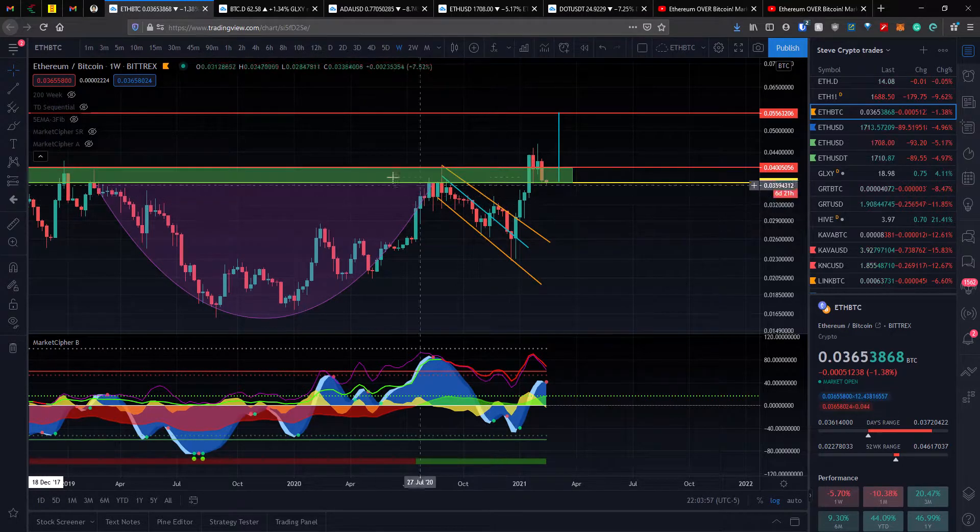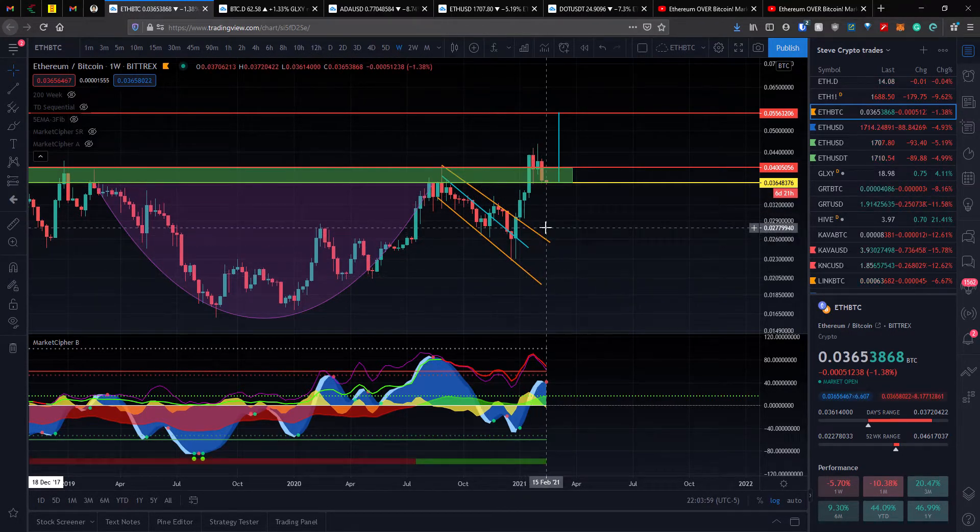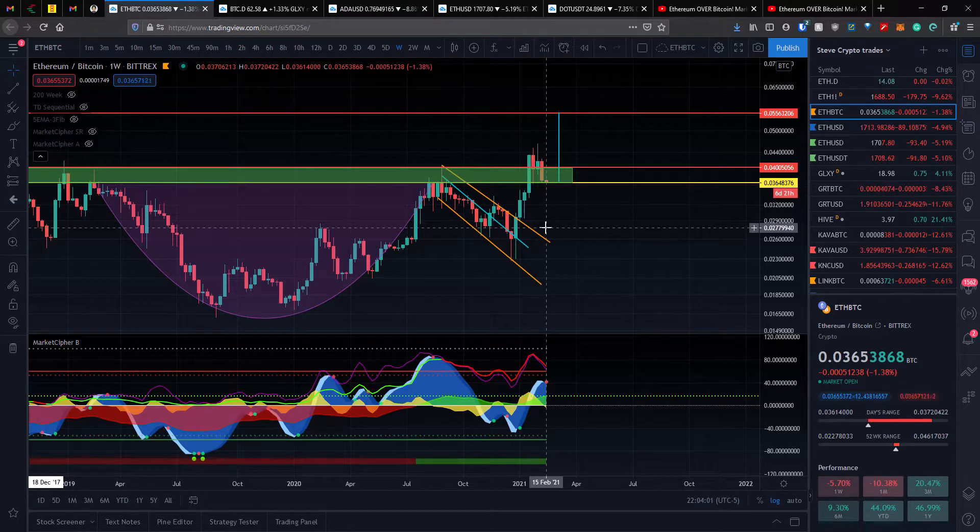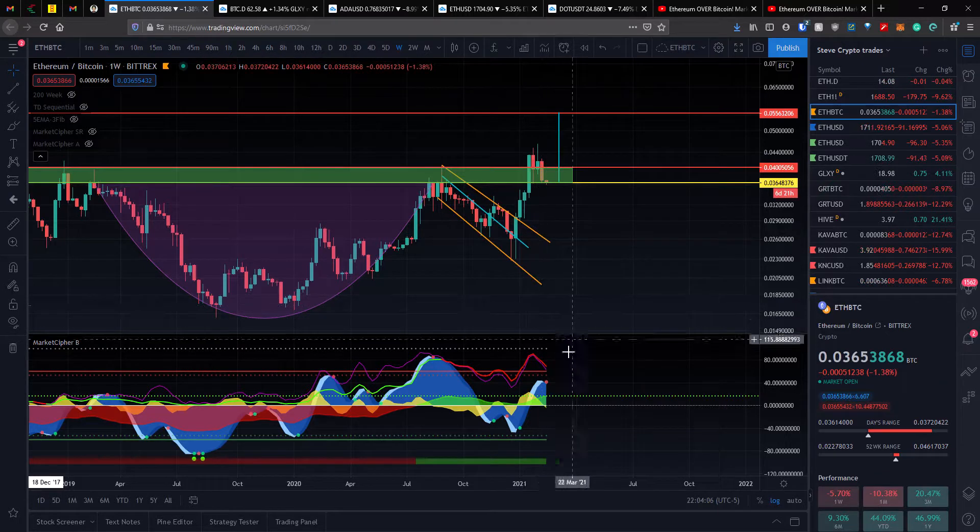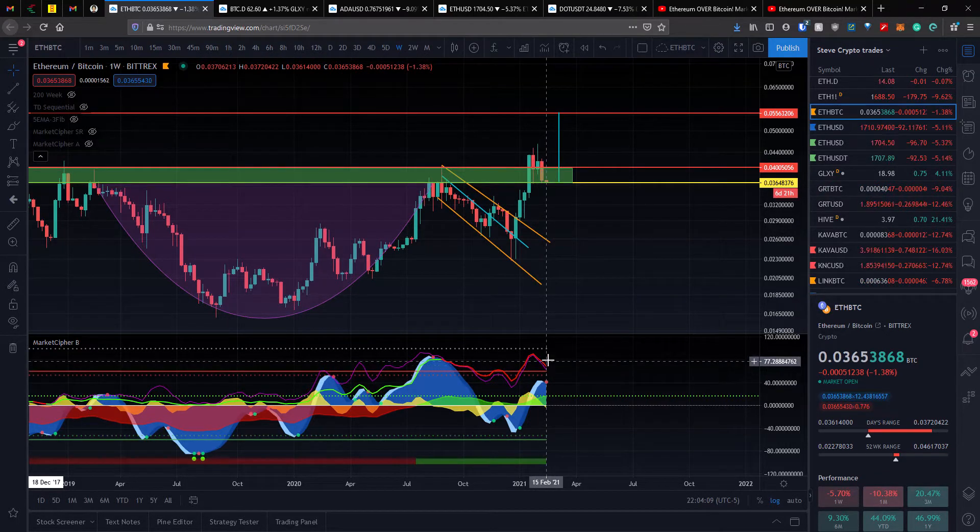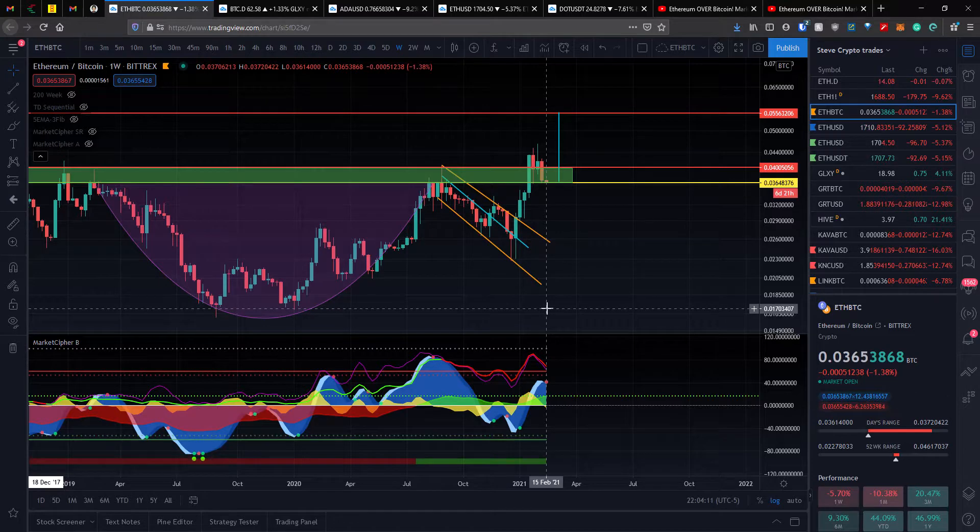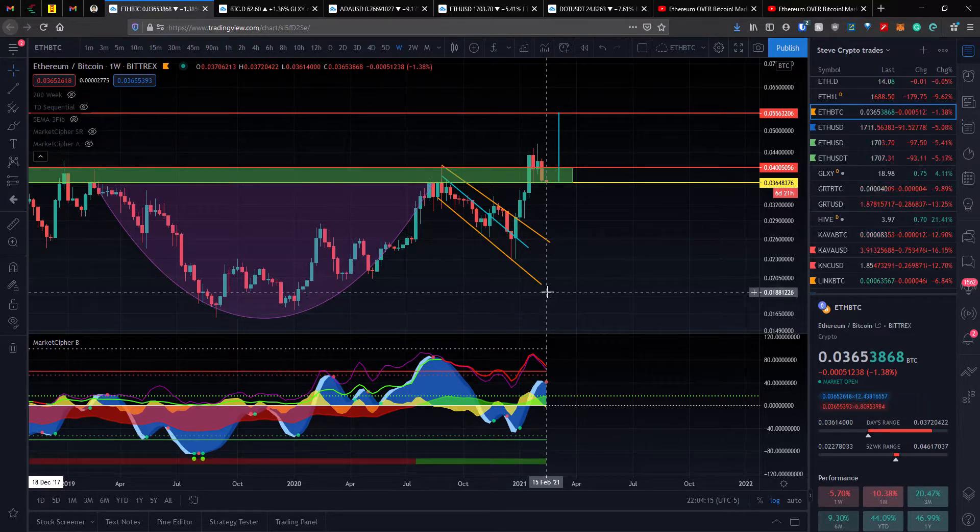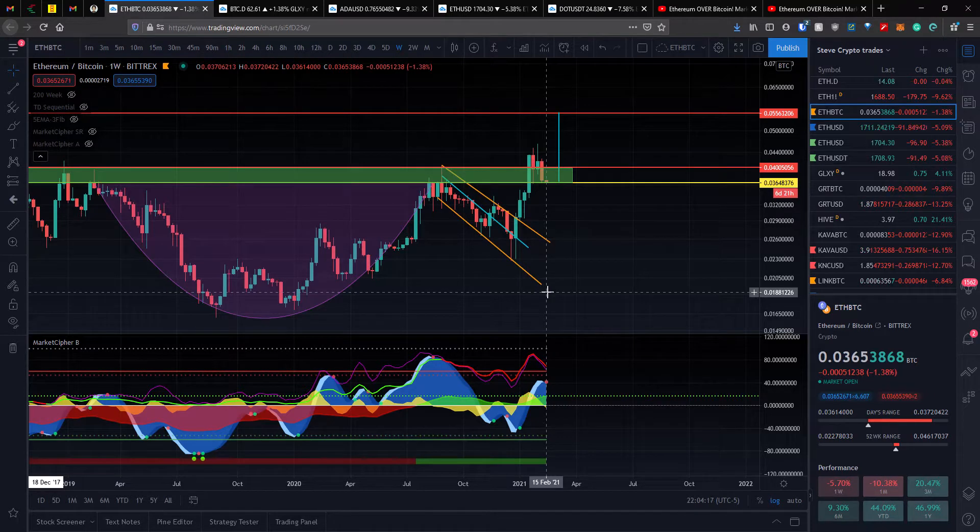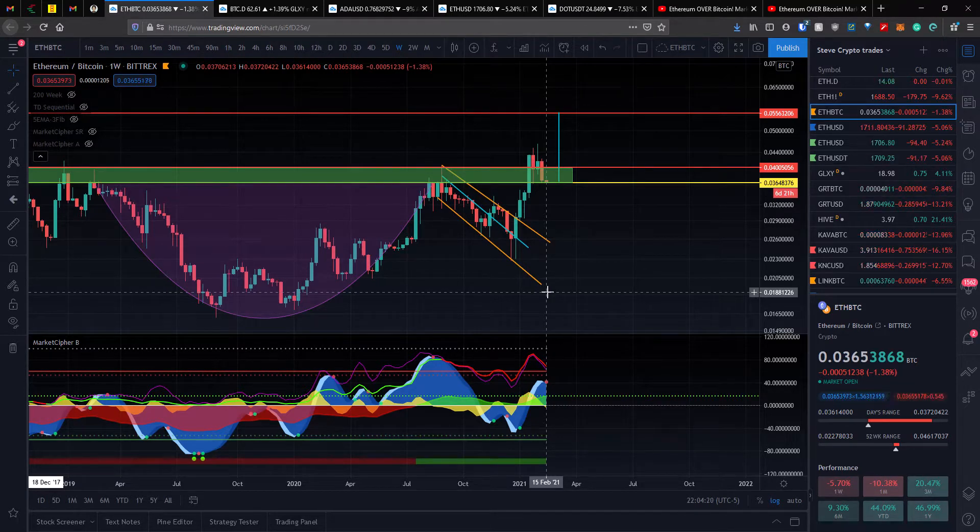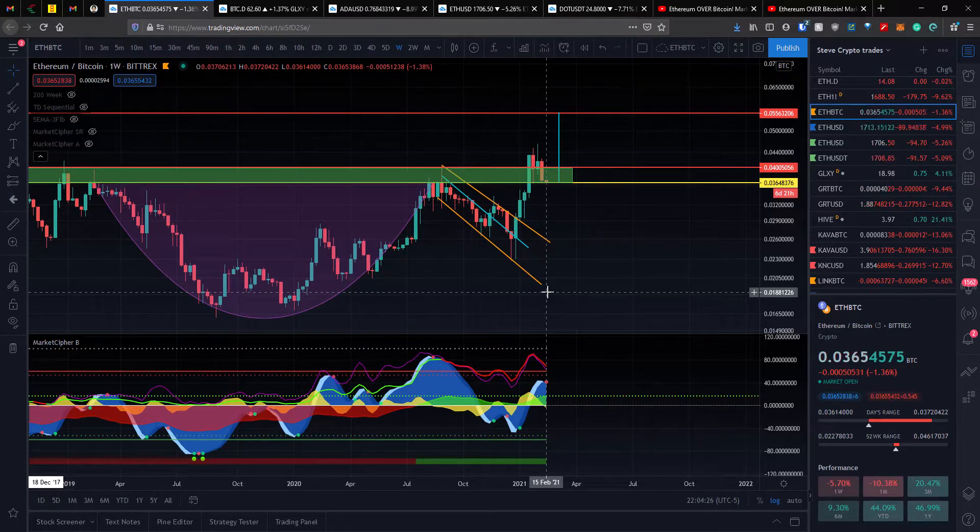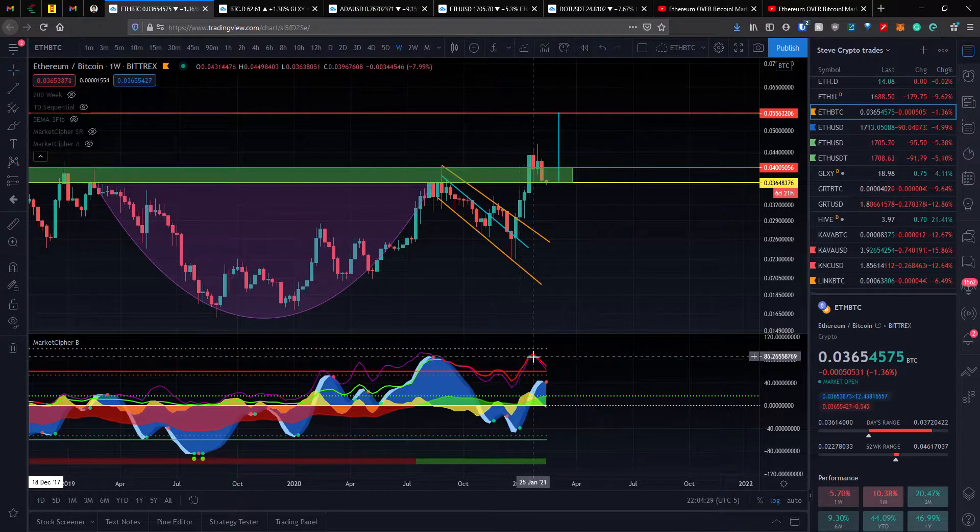I have us on weekly right now and I'm on UTC time, so we're actually a day ahead. This is the 15th at the moment, so we are seeing a sell signal here on the Market Cipher, but you have to remember we have essentially seven days to confirm this red dot before it is confirmed. So as of right now I'm not taking it into consideration until it is actually printed.